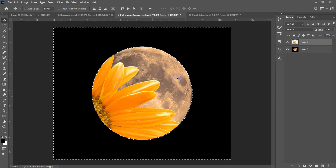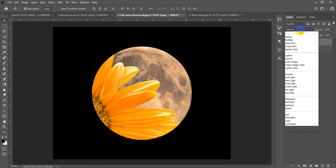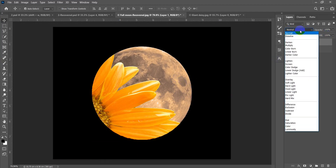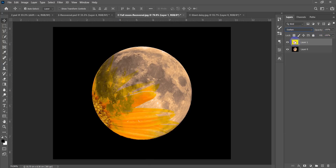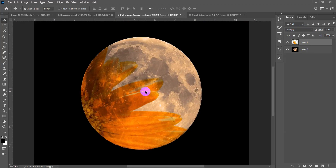Ctrl+D to deselect. Now I can apply some blending modes for a beautiful effect — for example the Multiply mode. Hit Enter and that's it.